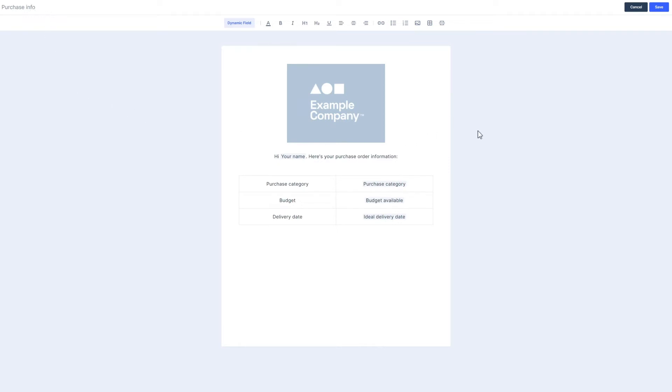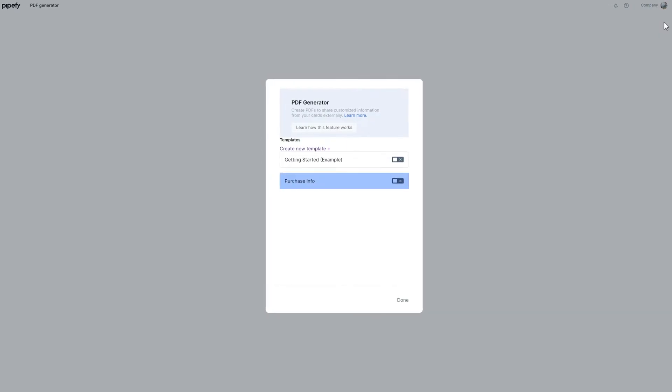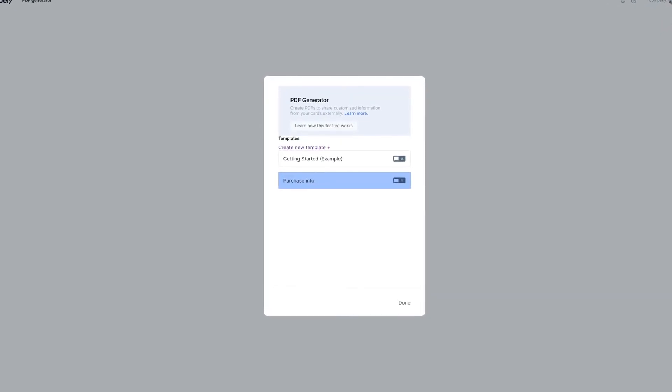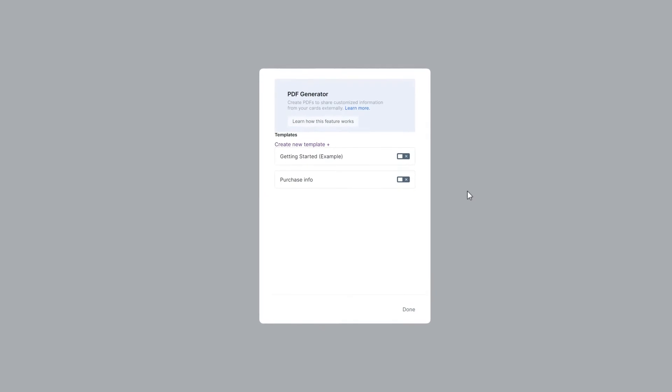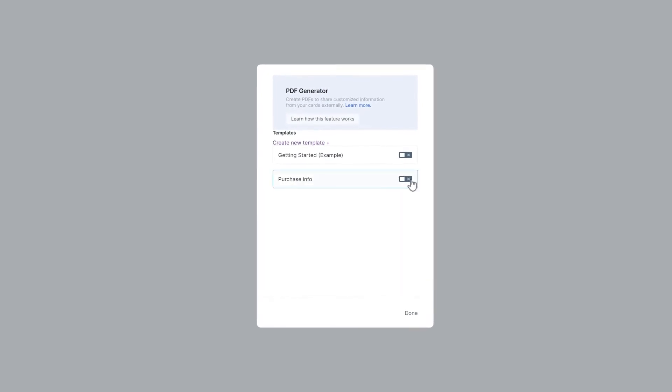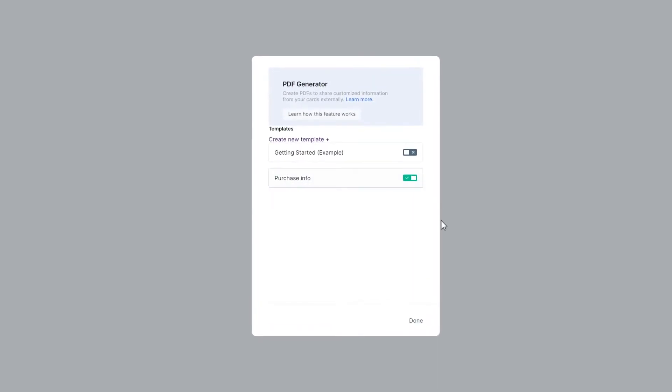As you finish editing the PDF template, click on Save. To enable using the PDF many times in the process, click on the switch icon next to the template's title.